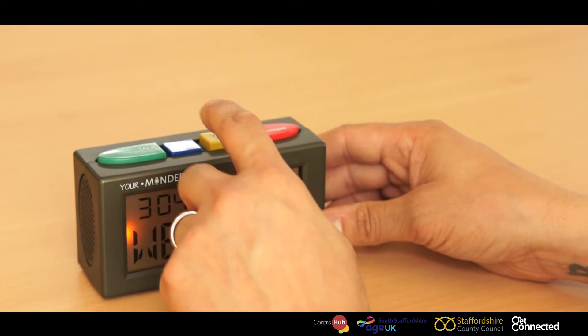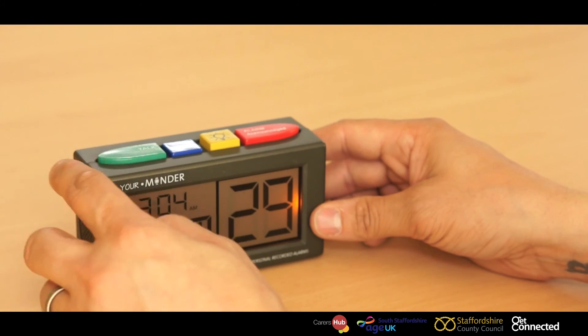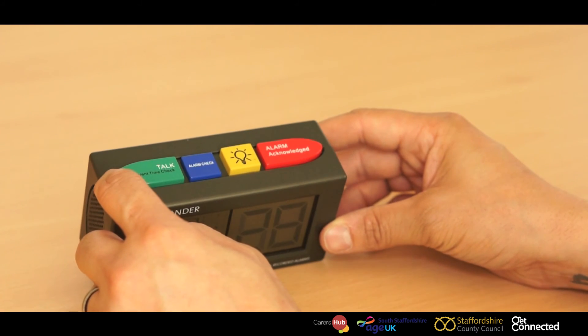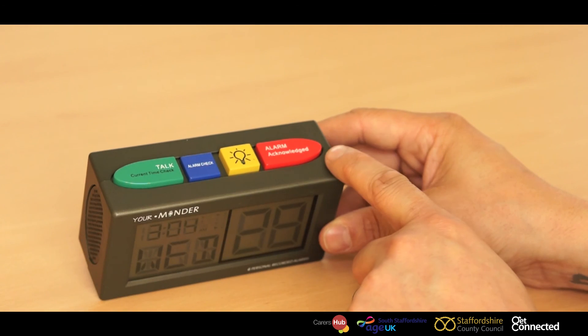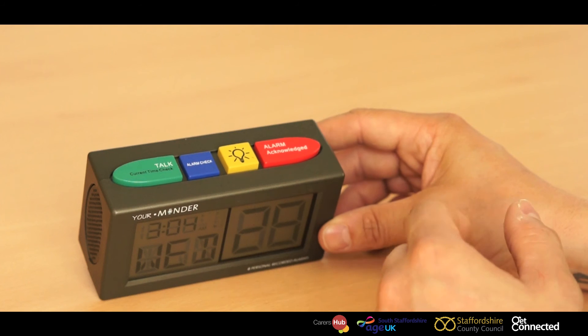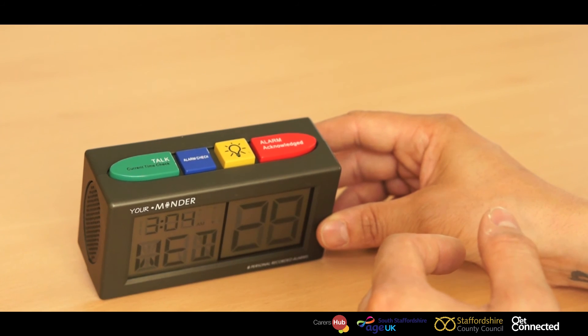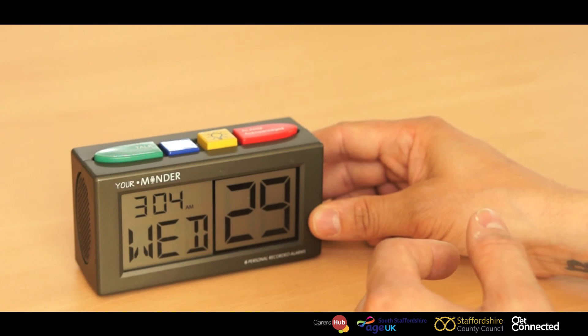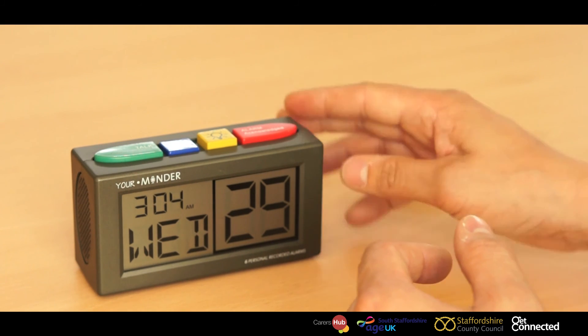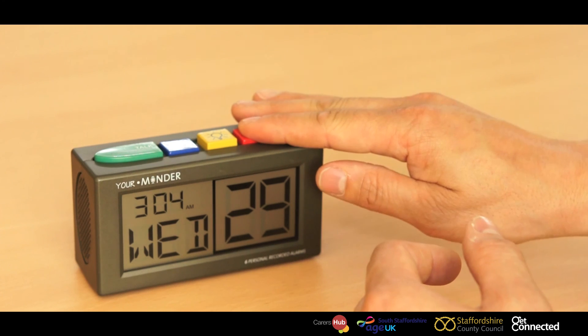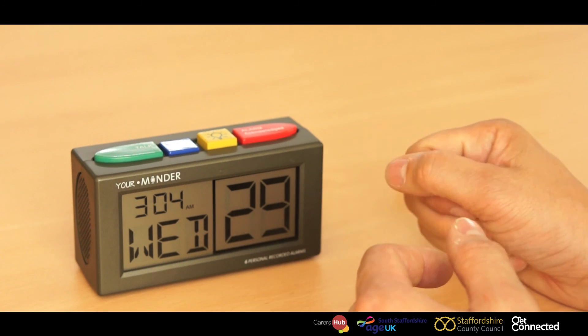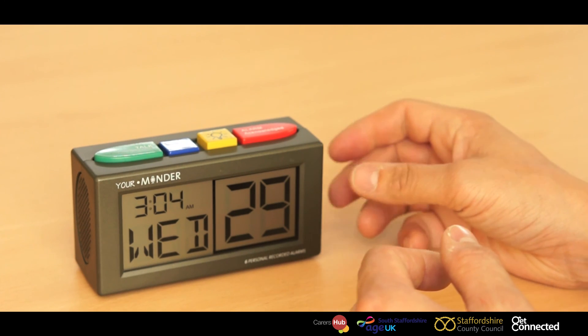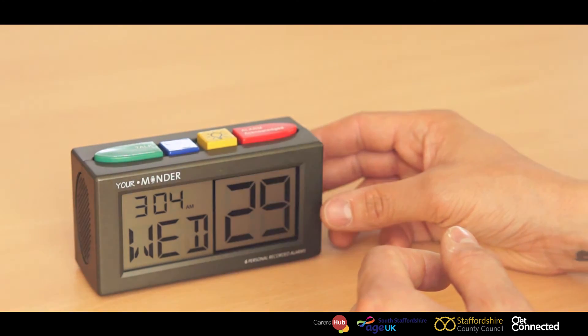And also an acknowledgement button. The acknowledgement button is for when the prompt is being played and mum's acknowledged the prompt, she can just push the button and it will stop the prompt from playing any further.